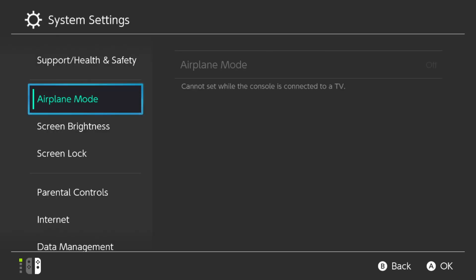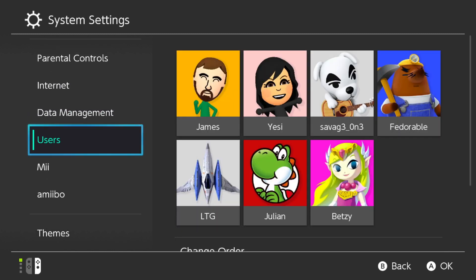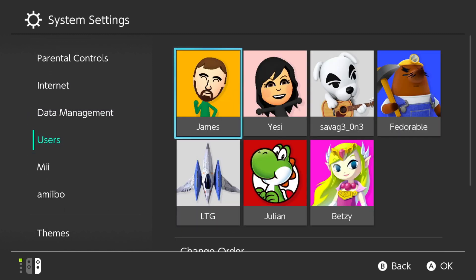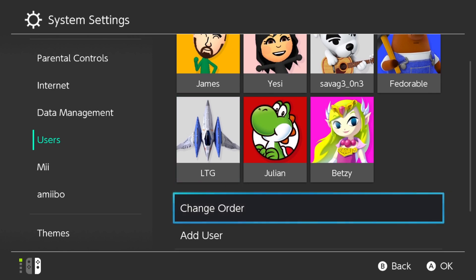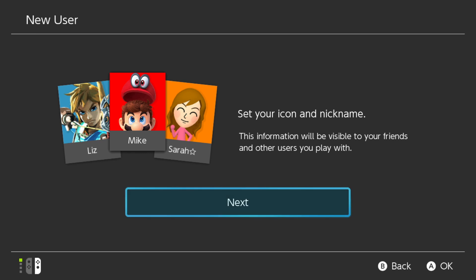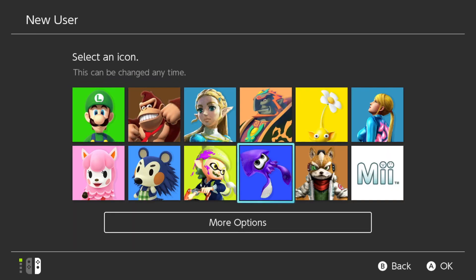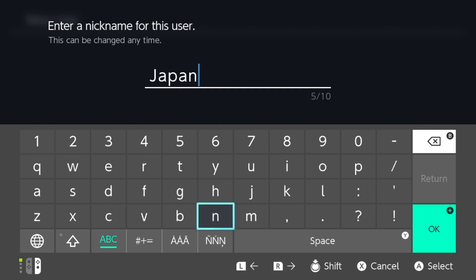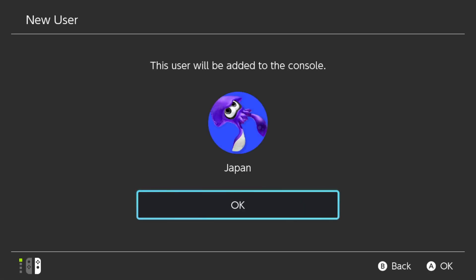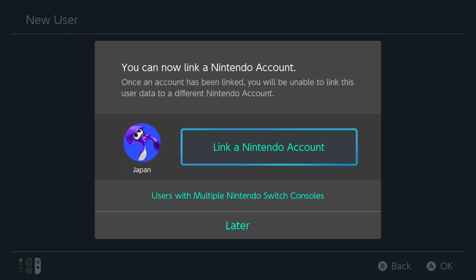So with that, you go on to your Nintendo Switch, go down to users, and then select add user. Select whatever picture you want. Name it whatever you want. I'll just name it Japan. And there you go — new user Japan was added to this console.